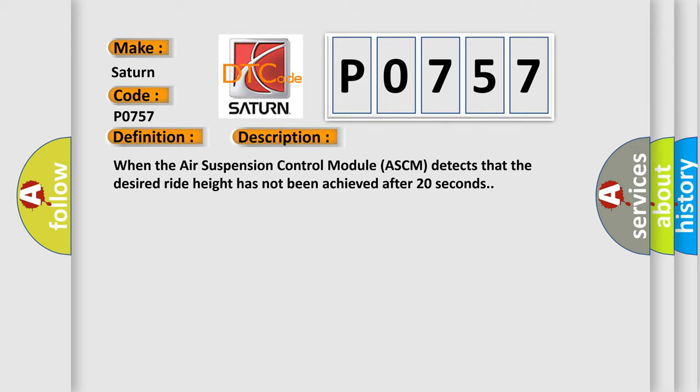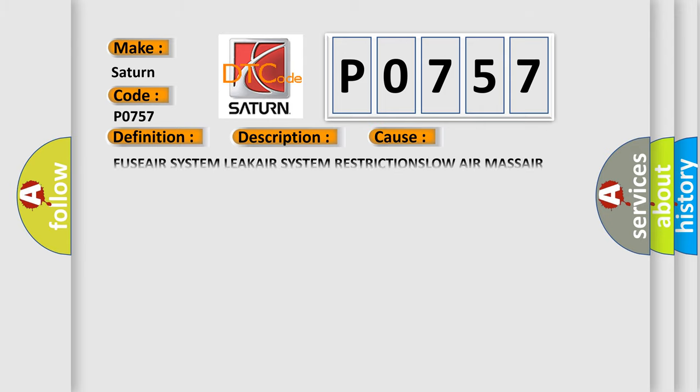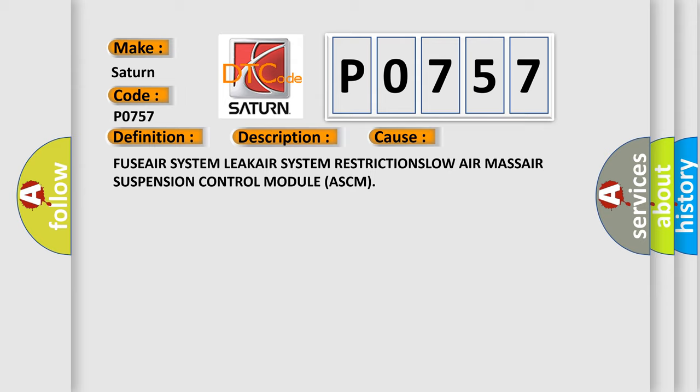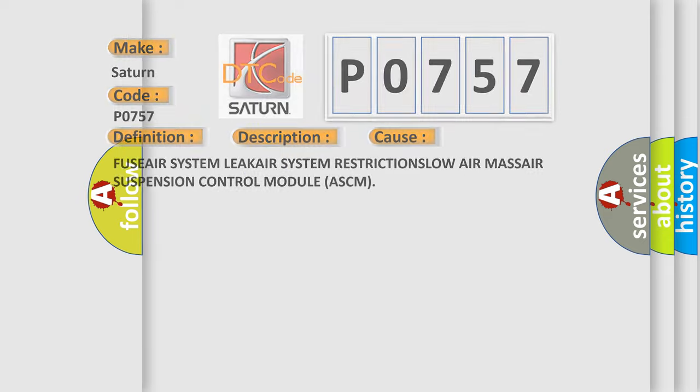This diagnostic error occurs most often in these cases: Fuse, Air System Leak, Air System Restriction, Slow Air Mass, Air Suspension Control Module ASCM. The Airbag Reset website aims to provide information in 52 languages.